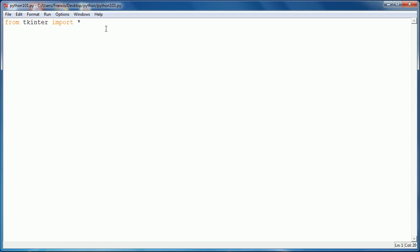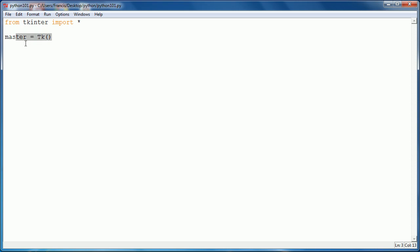Then we want to create a variable called master and set it equal to Tk. Just ignore that for now, that doesn't really matter. That basically means Tk is sort of just our window, think of it like that. And then the master is just the variable we're assigning to it.